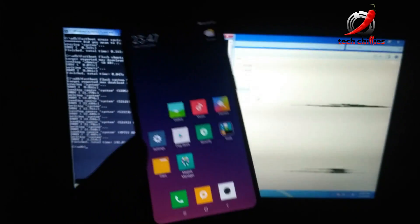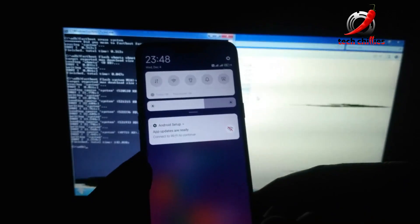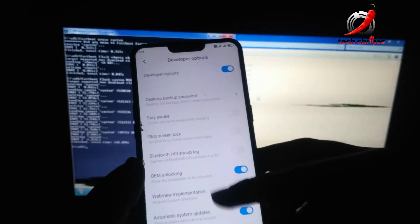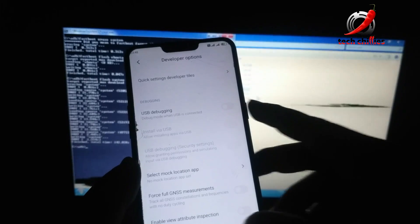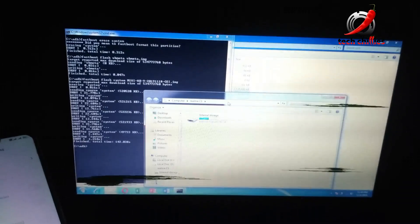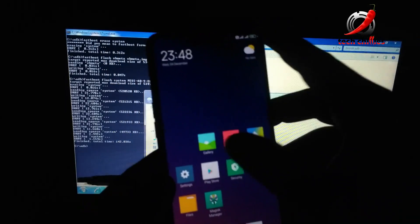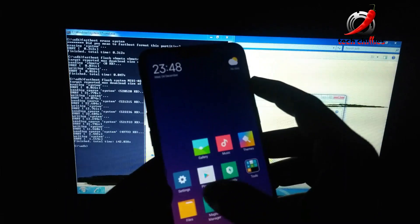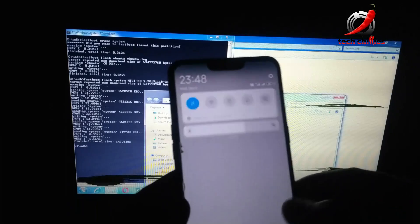Now let's check if MTP is working, because it wasn't working in our previous build. First, turn USB debugging on. Now you can see file transfer options — click on 'File Transfer'. As you can see, the Media Transfer Protocol is working so you can copy files.